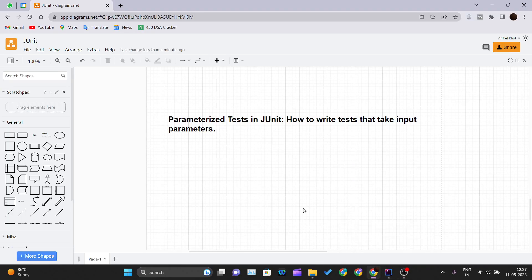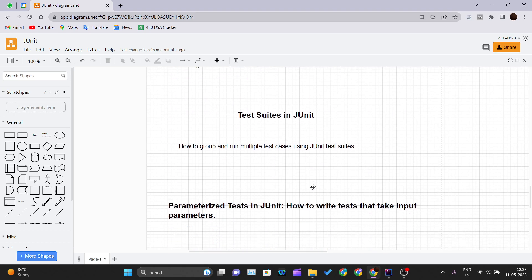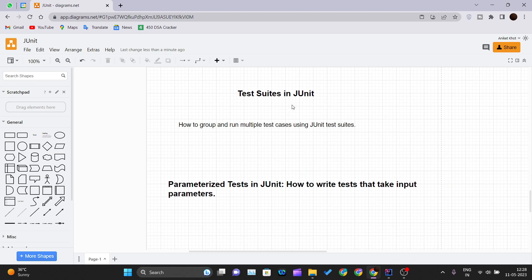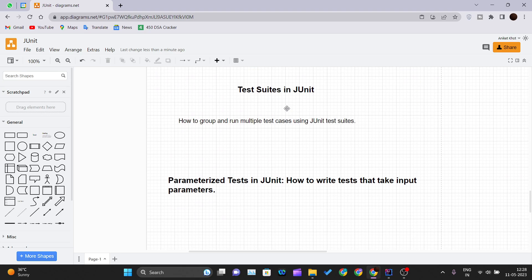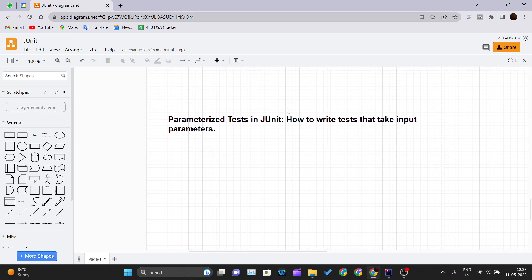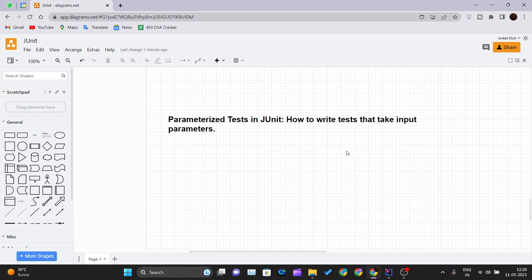Hello and welcome back to a new video of the JUnit tutorial series. In this video we'll be focusing on how we can write parameterized tests in JUnit. Till now we have seen how to write test cases, what test suites are, and what assertion methods are. Now we'll be seeing how we can create parameterized test cases.